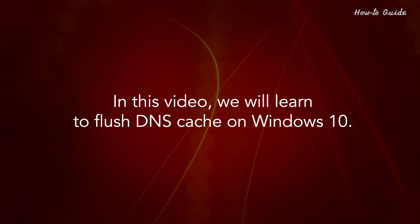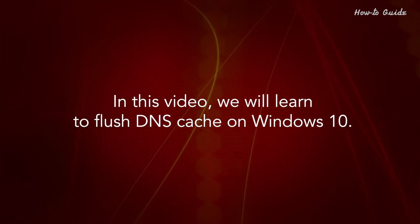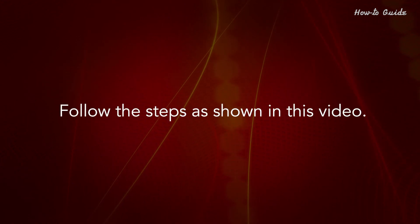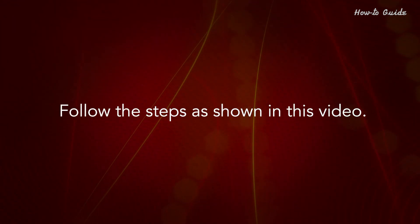In this video, we'll learn to flush DNS cache on Windows 10. Follow the steps as shown in this video.